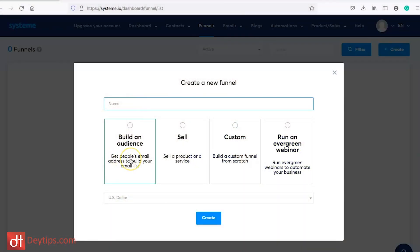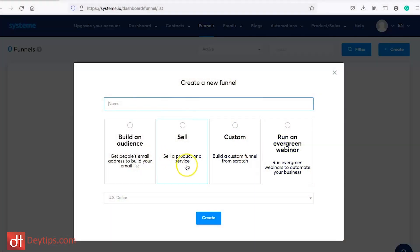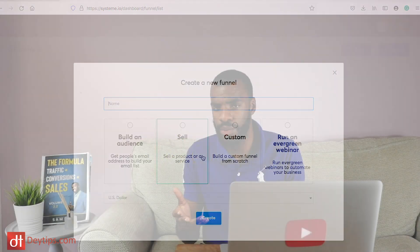The build an audience option is basically if you're trying to build your email list — you're giving something away for free, maybe you're trying to create an opt-in page and you have some sort of lead magnet to give away. If you are an e-commerce brand and you're creating a funnel for your product or products, then click on the sell option. This could also be great for you if you have some sort of service and you're planning to sell that.